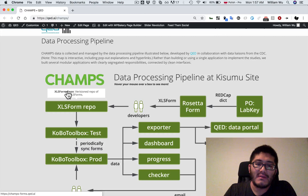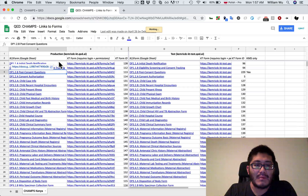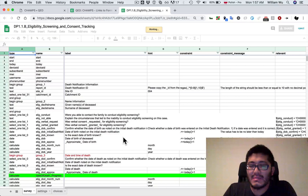If I click on this link, we can also see that we've mirrored all of those forms publicly online through this spreadsheet of links. For example, if I want to see the implementation of the 1.1b eligibility screening consent tracking form, I can click on it and see all the code listed here as a read-only spreadsheet, which you can also download and use yourself.